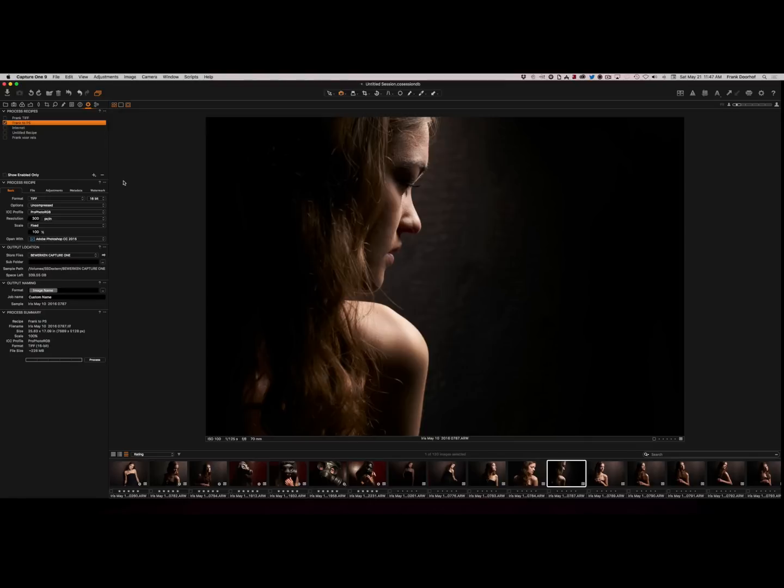And now as you can see, the recipes are very easily built. So that's it for today. Enjoy your day and enjoy Capture One.